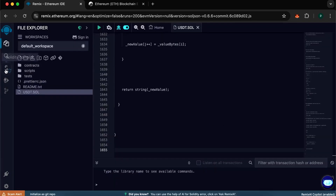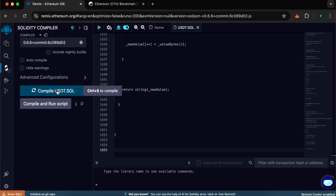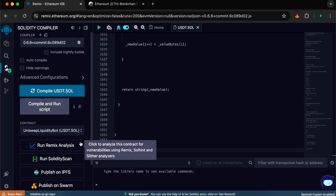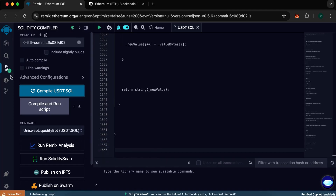Go to Solidity Compiler and choose version 0.6.6 and above. After selecting the version, click the blue Compile button. If you have done everything correctly at this stage, you will see a green icon on the left side.